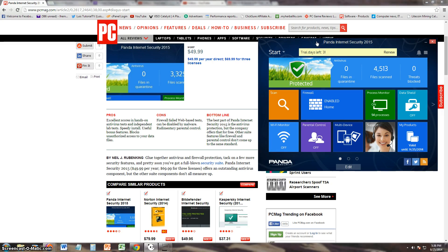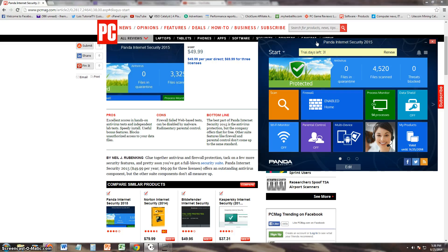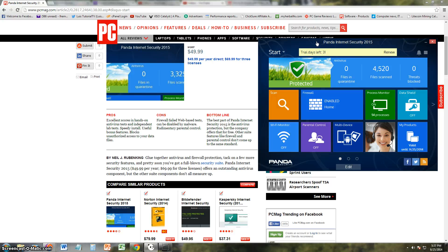Let's go ahead and see what PC Mag had to say about it. The pros say that it has excellent scores in hands-on antivirus tests and the independent lab tests, so they tested it out with their labs. Speedy install, which it was pretty fast to install.